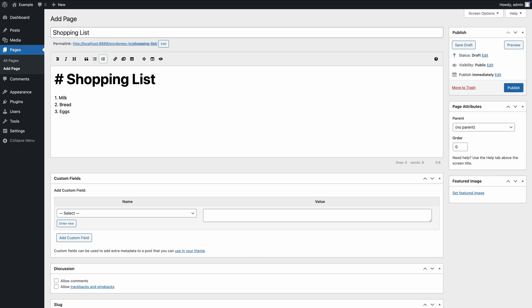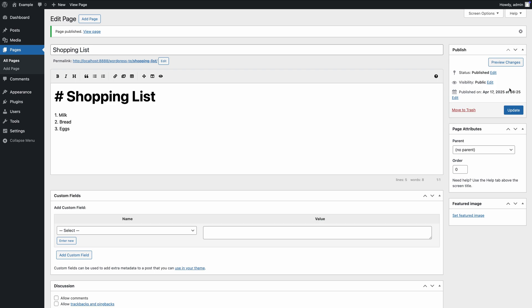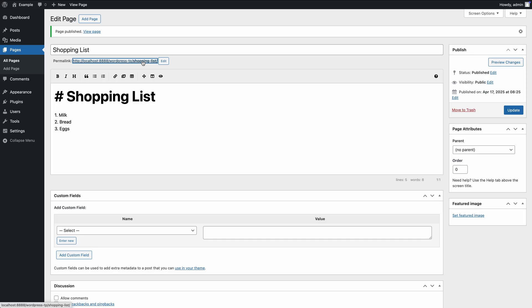To summarize, both plugins offer powerful ways to work with Markdown in WordPress. Ultimate Markdown lets you edit Markdown in a dedicated interface placed outside the post editor, and provides importing tools in the block editor. Markup Markdown, on the other hand, allows you to write directly in the post editor, and offers integrations for popular plugins like WooCommerce, BBPress, and BuddyPress.